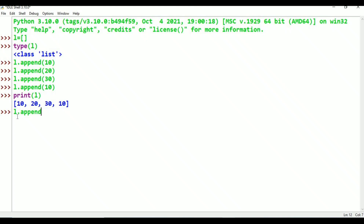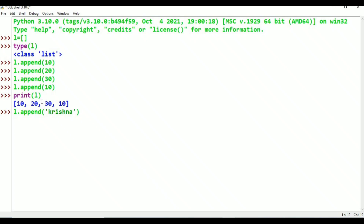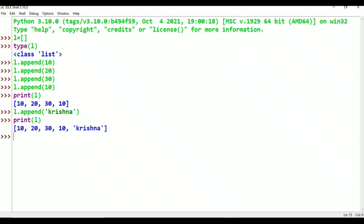Now if you have any string values: l.append('krishna'). We already have 10, 20, 30, and 10 as integer values. Now adding the string value 'krishna'. Let's enter. Print(L) — just enter. No problem. Krishna is also printed: 10, 20, 30, 10, krishna — string in single quotations.